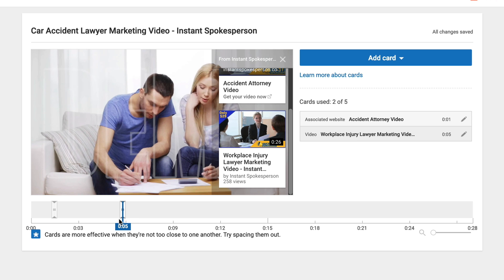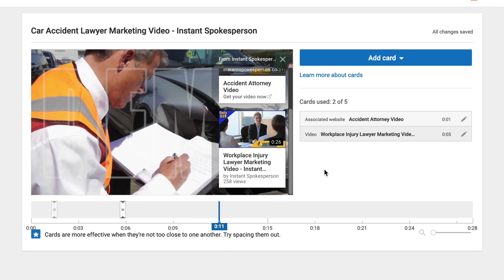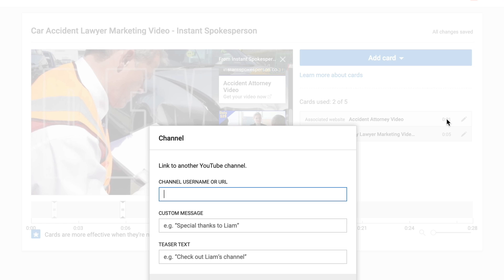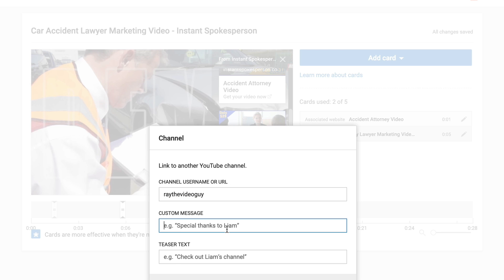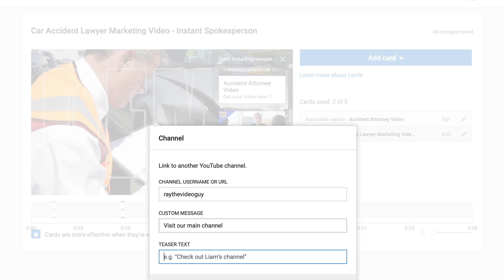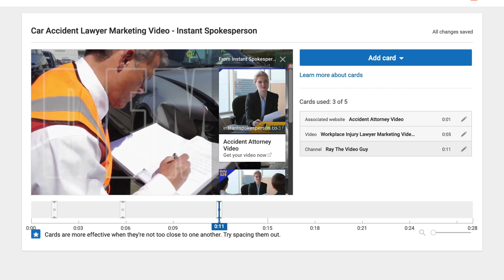We can put up to five cards, so I'm going to add another one. I'm going to hit add card and this time I'm going to promote another channel — one of my other channels. We can put a custom message like 'visit our main channel,' and for the teaser text we're going to put 'see my latest YouTube tips.' Then we're going to hit create card. You can see it's now pulled up a new card here.